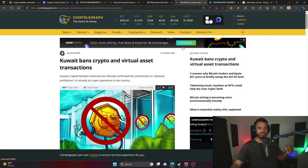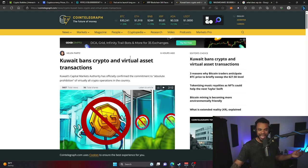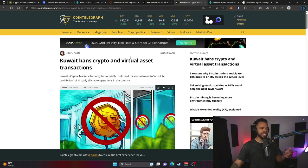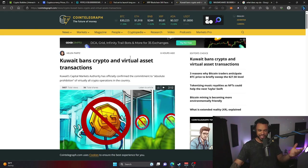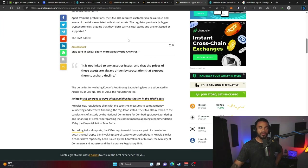In the next piece of crypto news, Kuwait bans crypto and virtual asset transactions. That's been a while since I heard a headline like this, but this is a pretty interesting move from Kuwait.